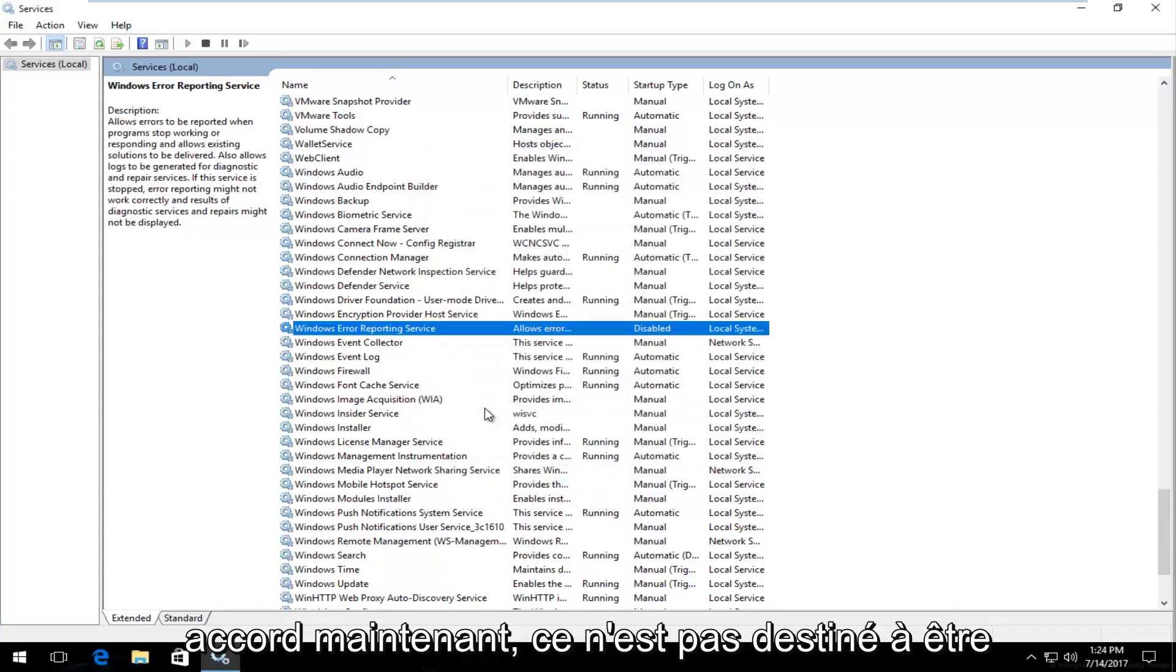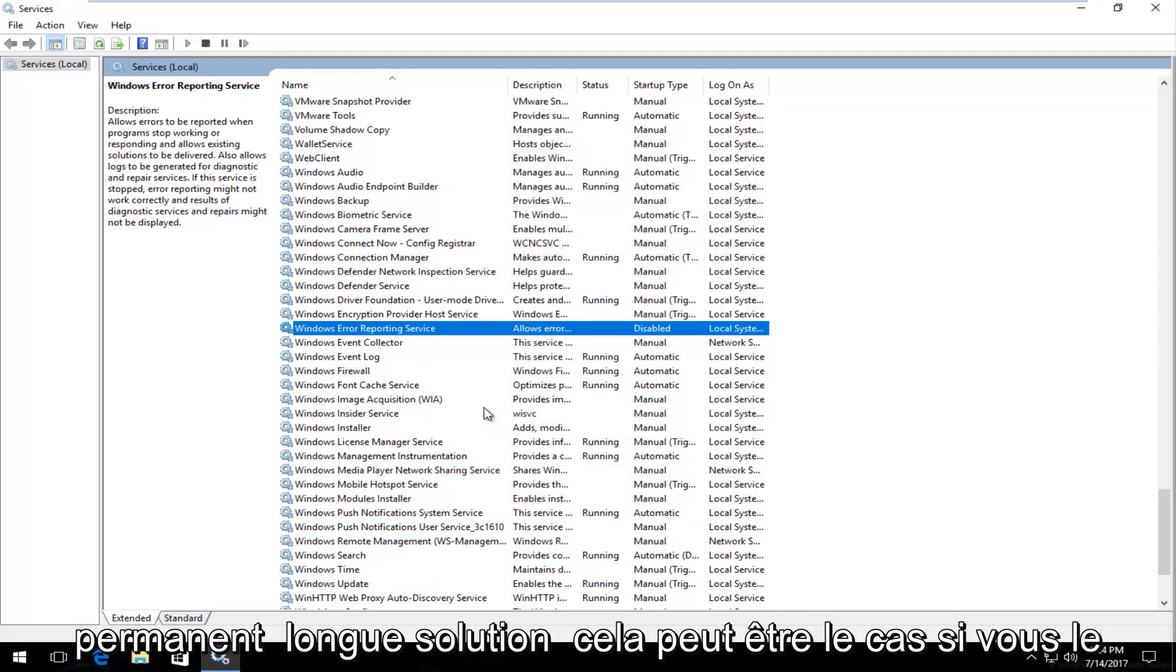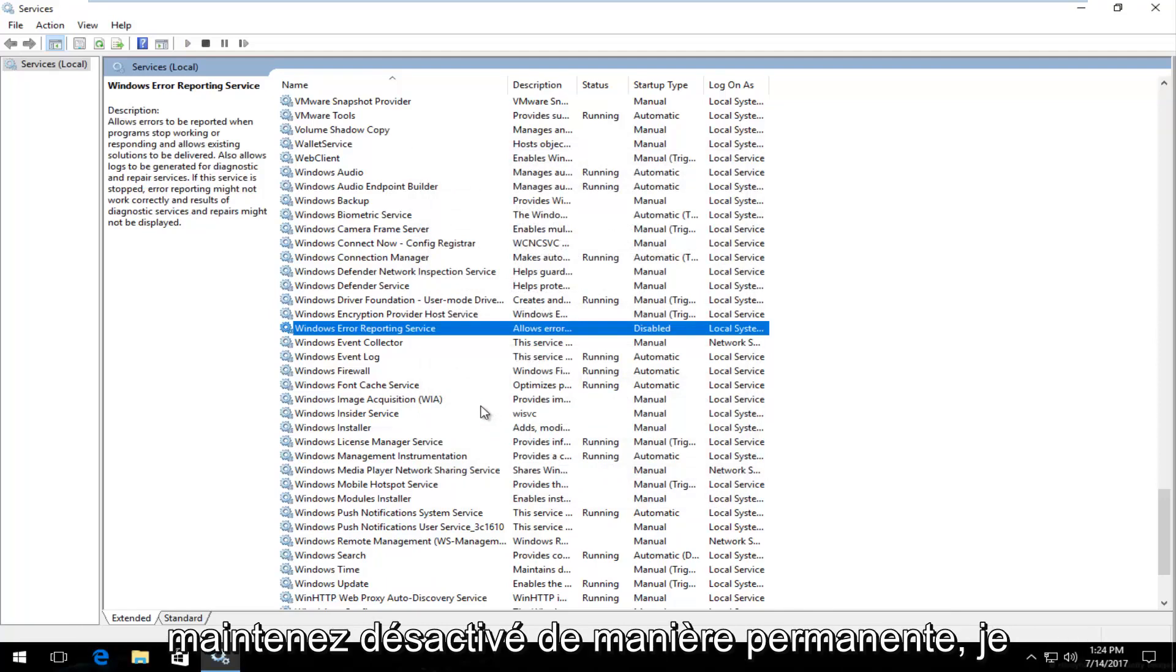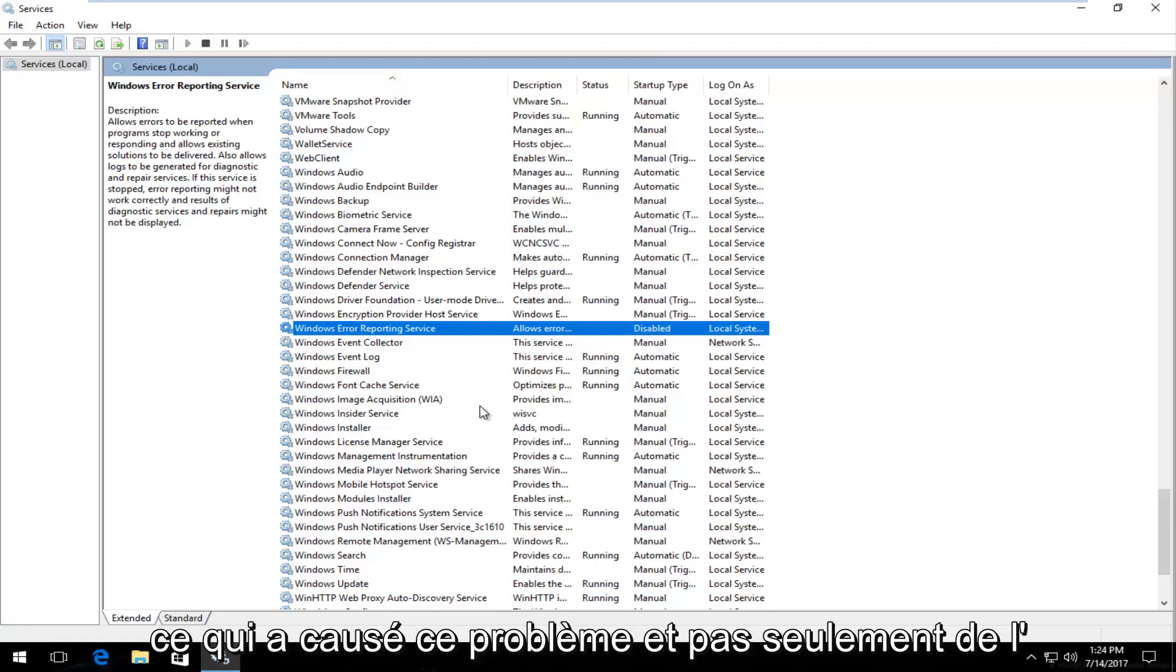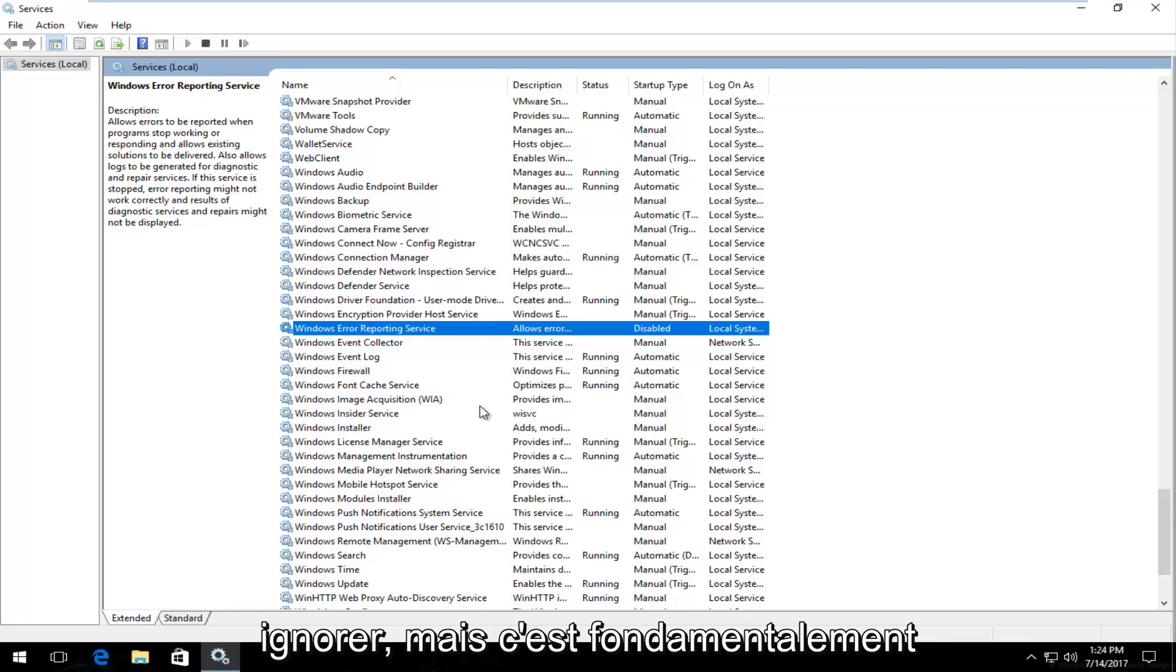Now this is not intended to be a permanent long-term solution. It can be if you keep it permanently disabled. I'd recommend you guys try and figure out what was causing this issue and not just ignore it.